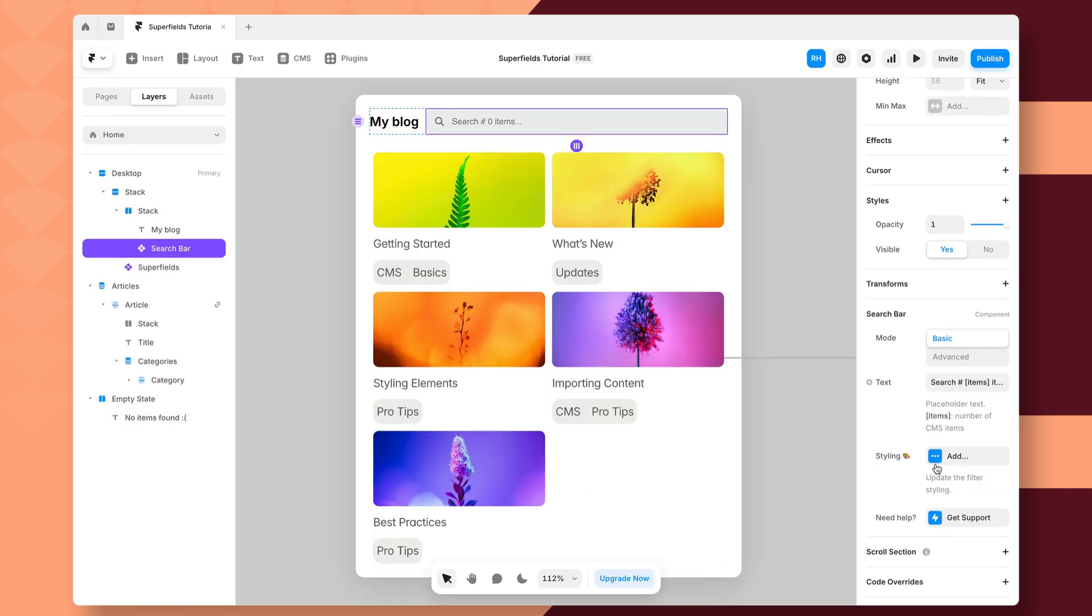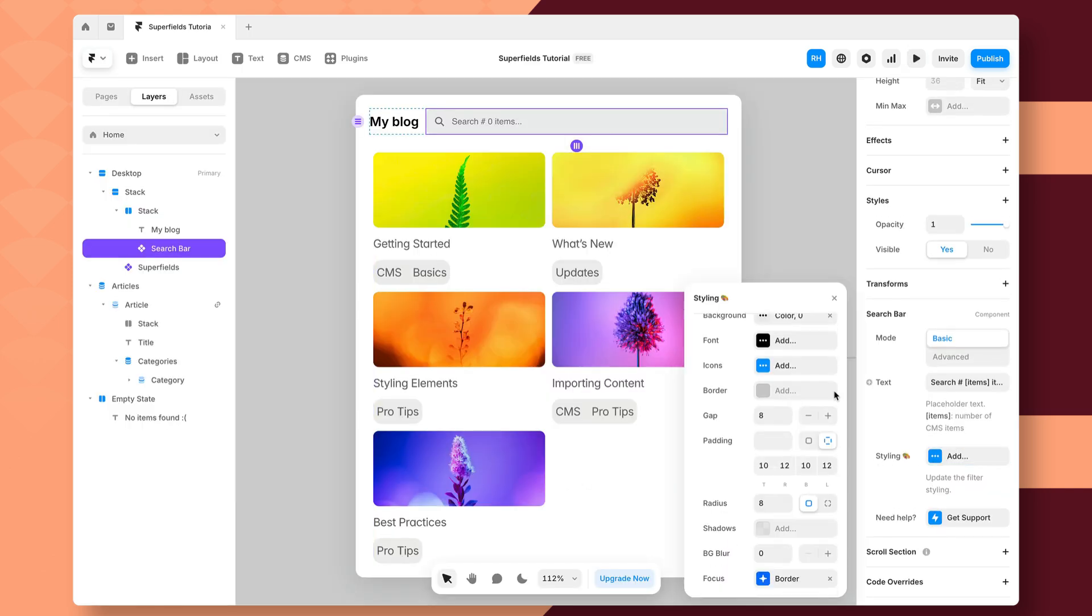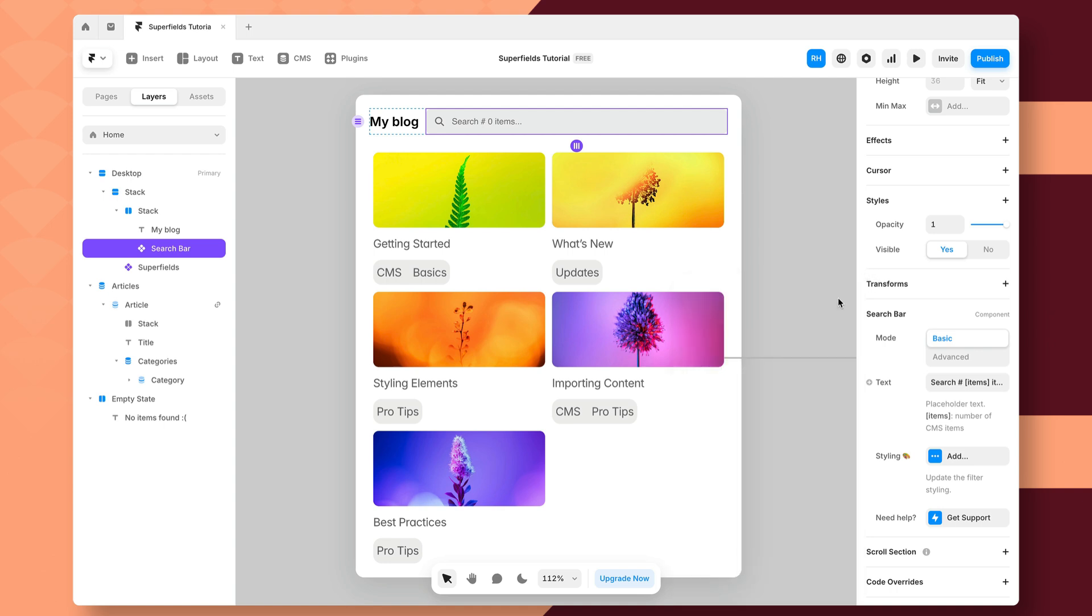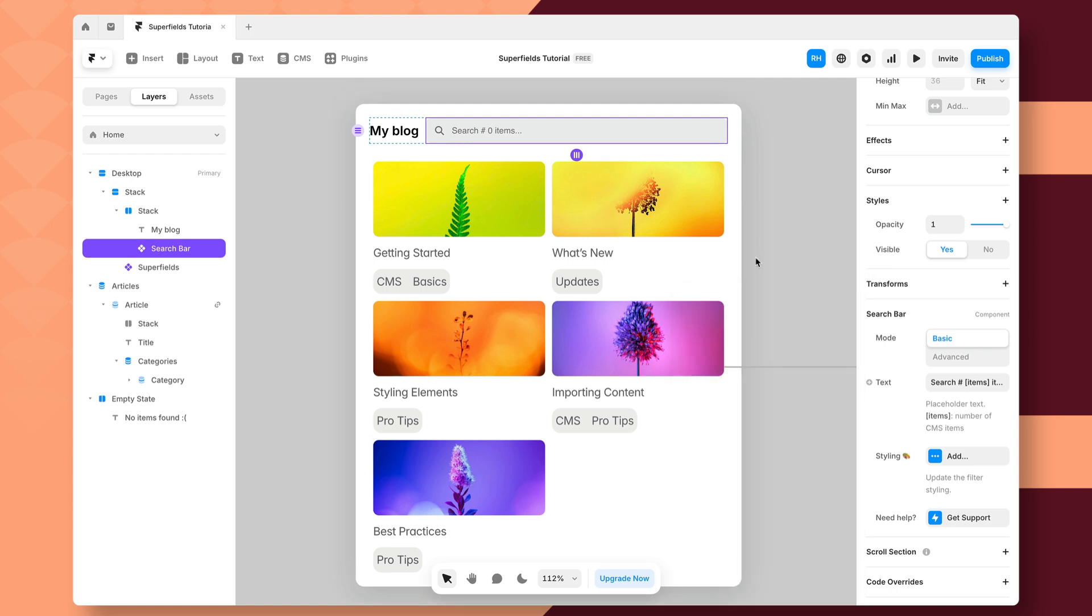And then just like anything else in Superfields, we can customize the styling to match our website. And that's a super quick tutorial on how you can add real-time search to your Framer project using Superfields.